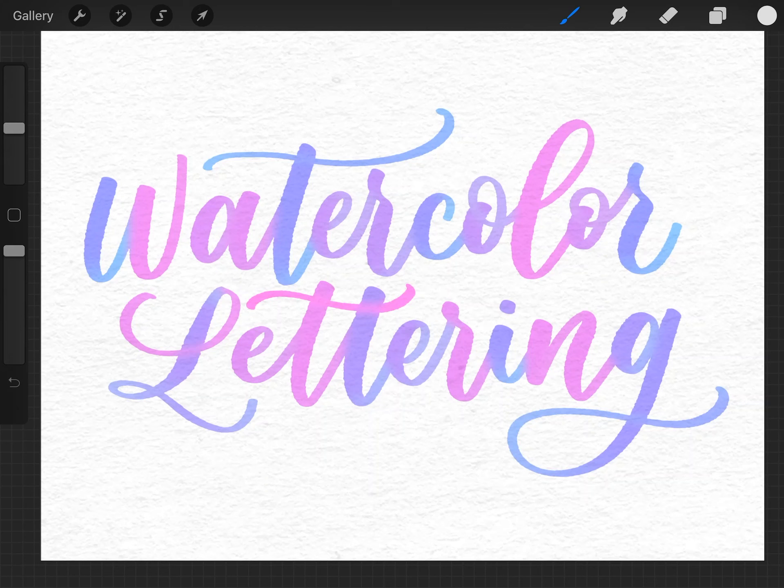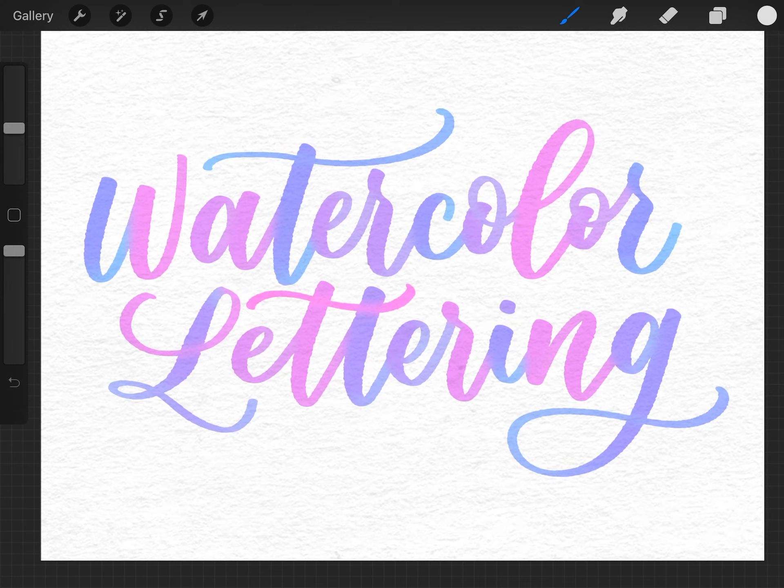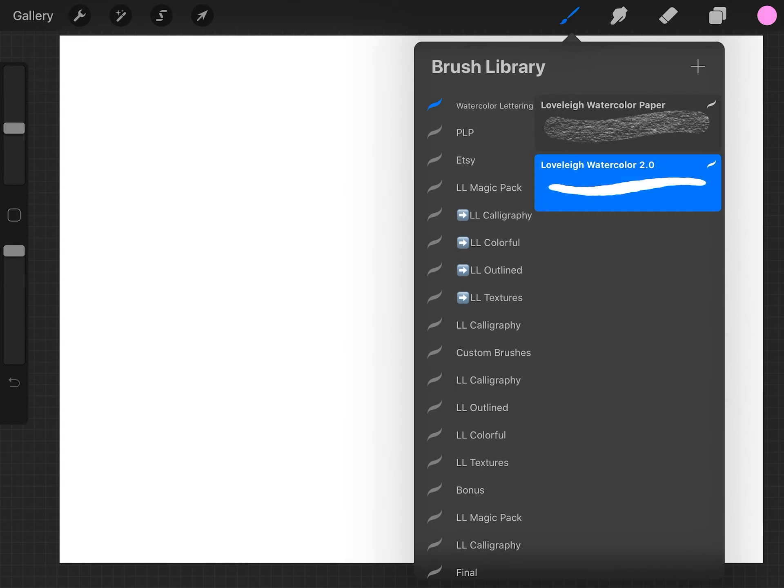Creating a watercolor effect in Procreate is actually a lot easier than you might think, and I'm going to show you how in this video. I'm using two brushes that are available on our website in the link below. There is a watercolor lettering brush, which is what we're going to start out with.